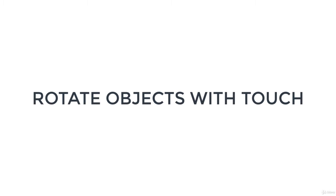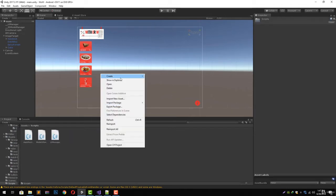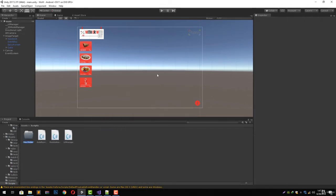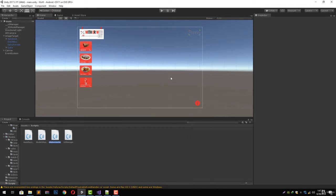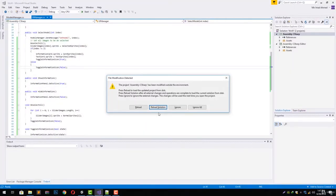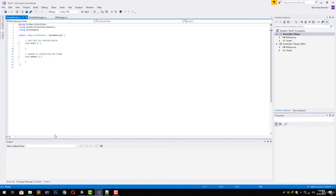First of all, let's go to our scripts folder and create a new C# script. Let's delete this folder and create a new C# script. We are going to call it 'RotateModel'. Let's open it up in Visual Studio.